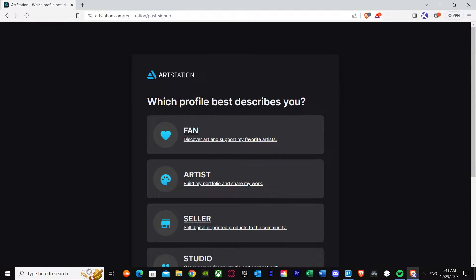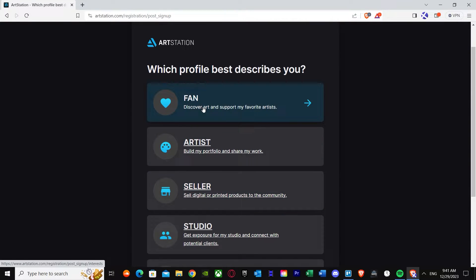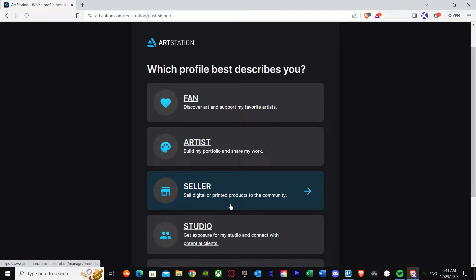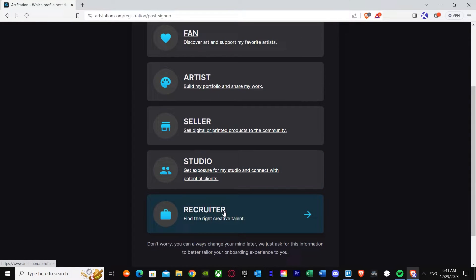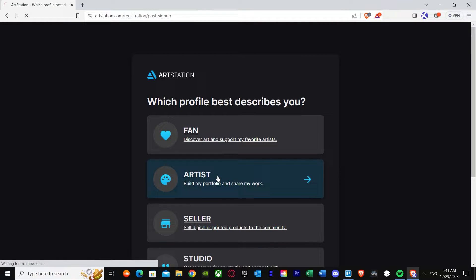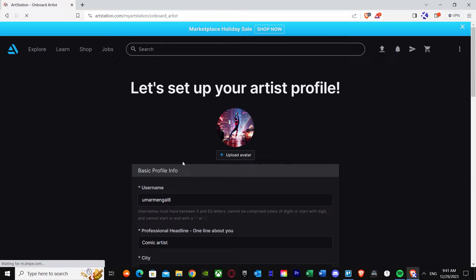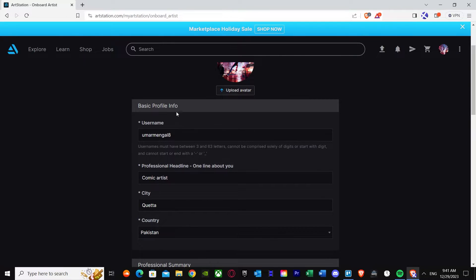After doing that it will ask you which profile best describes you. You've got: Fan — you can discover art and support your favorite artists; Artist — we're here for the artist because we have to build our portfolio and share our work; Seller; Studio; and Recruiter. We're just going to go for Artist because we want to build our own portfolio.